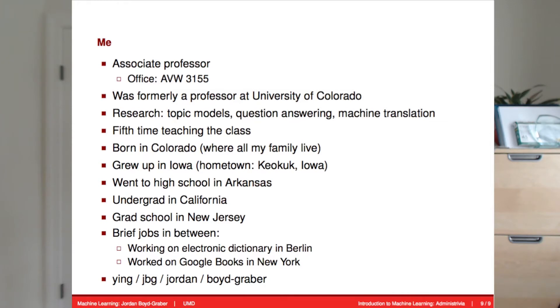In class I'm looking forward to getting to know more of you, but I'd like to say a little bit more about myself. I am an associate professor at the University of Maryland. I just rejoined the University of Maryland after being here for four years and taking a short break to be at the University of Colorado to be near my family. I was born in Colorado, and I grew up in a small town in Iowa called Keokuk, which I consider my hometown. I went to a boarding school in Arkansas, did my undergrad in California, and went to grad school on the East Coast in New Jersey. My research is mostly on machine learning as applied to natural language processing, so in the course you'll see a lot of examples that are language-based. I realize that not everybody is as excited about natural language processing as I am, so I'm really looking forward to seeing your diverse applications of machine learning to the things that you care about.